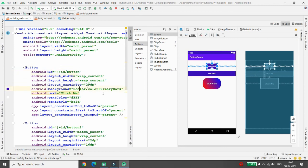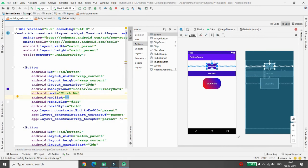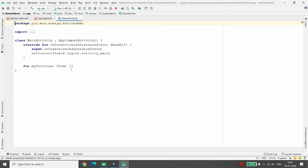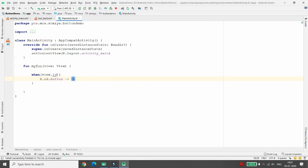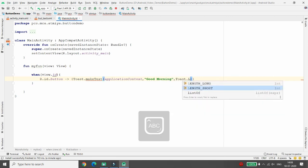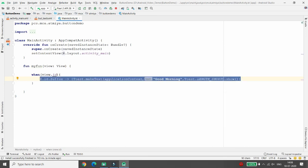To handle all button clicks with one function, create an onClick attribute and call the function 'myFunction'. Press Alt+Enter to auto-create the function in MainActivity.kt. Inside the function, write a when block passing view.id to determine which button was clicked. For R.id.button1, print a Toast message with 'Good Morning' using LENGTH_SHORT and call .show().